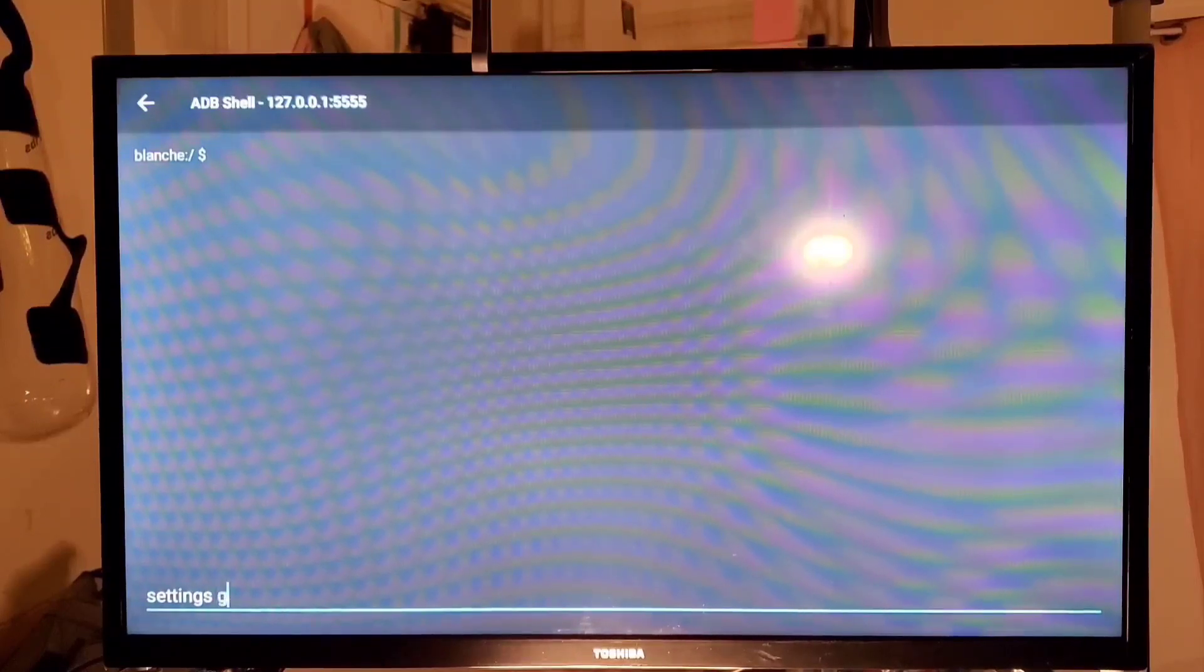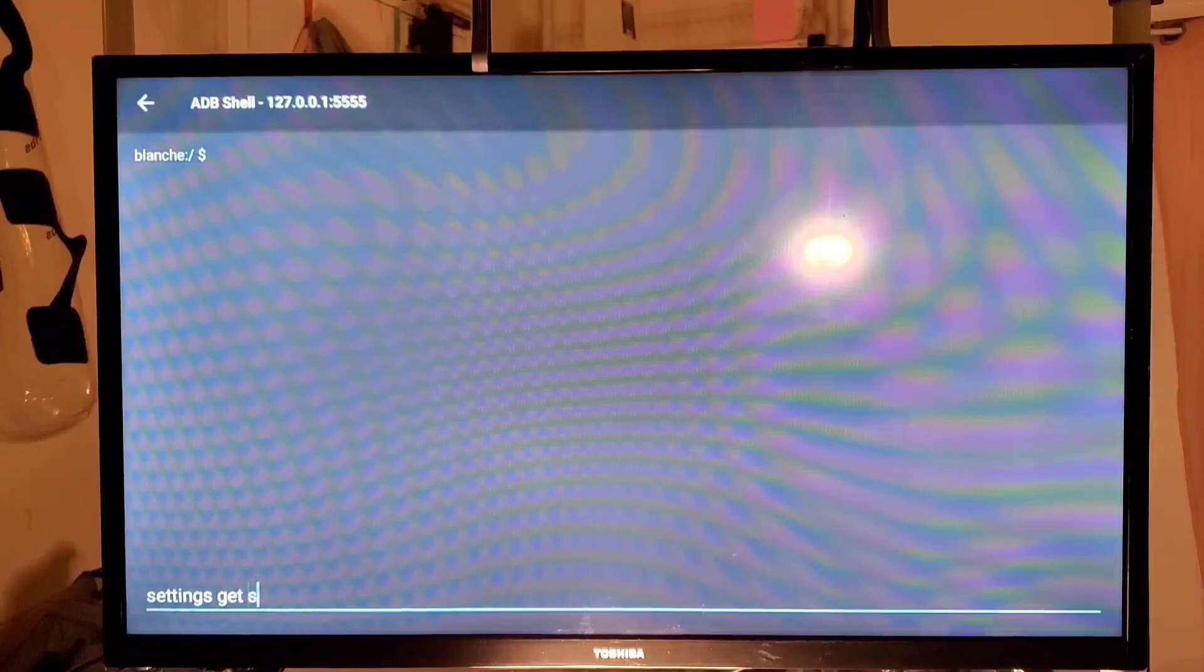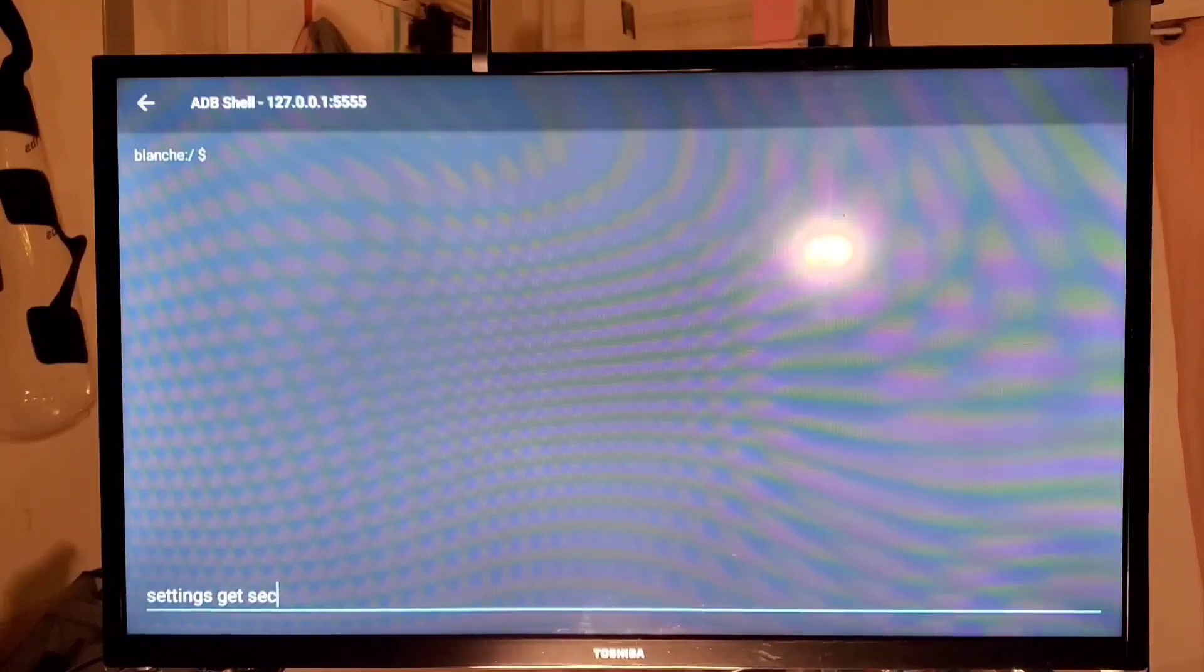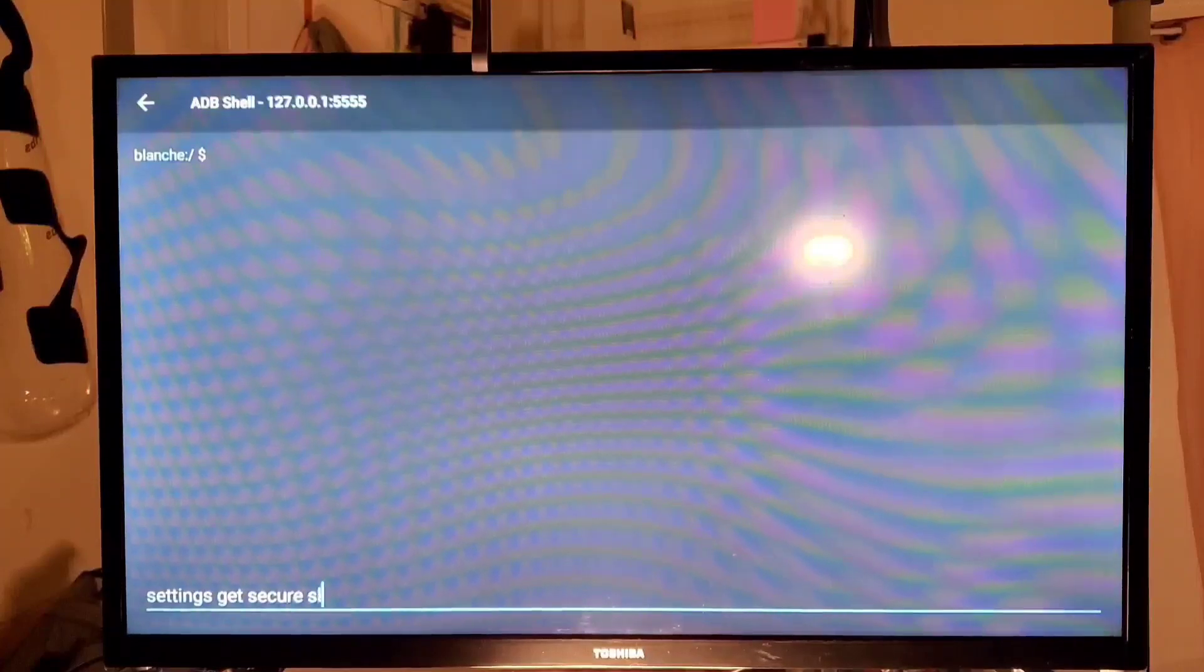So we got the cursor down to the bottom. We're going to need to type in settings space get space secure space sleep underscore timeout.